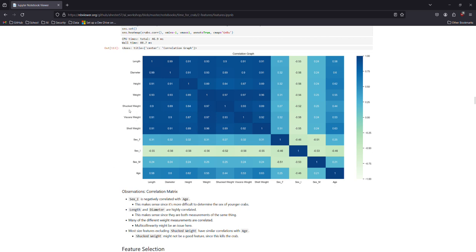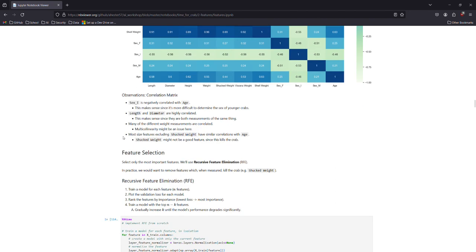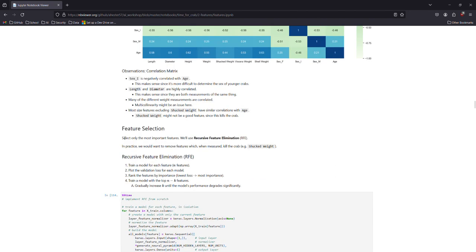And also the shucked weight, visceral weight, that kills the CRAB. So maybe we can use some metrics that we can keep the CRABs alive to grow more if they're not old enough yet.